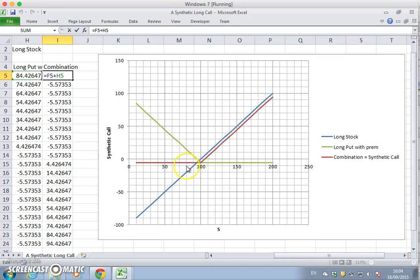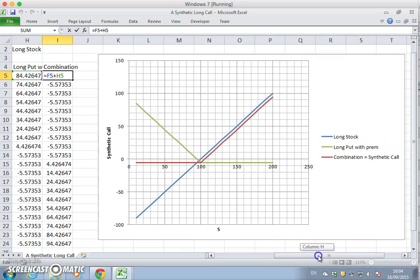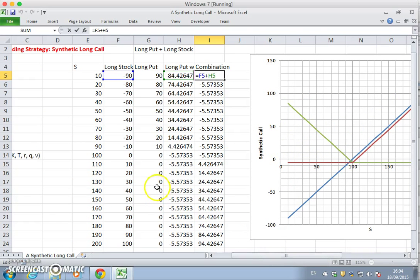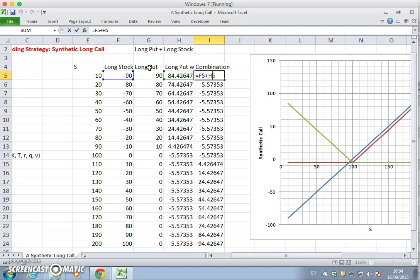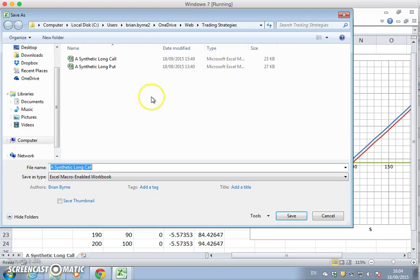A long call position, which is indicated here in the red. To get a short call position very simply just requires reversing the constituent positions. So instead of a long stock, we should have a short stock, and instead of a long put, we should have a short put. And that will produce a short call position. So I'll save this file as a short position.